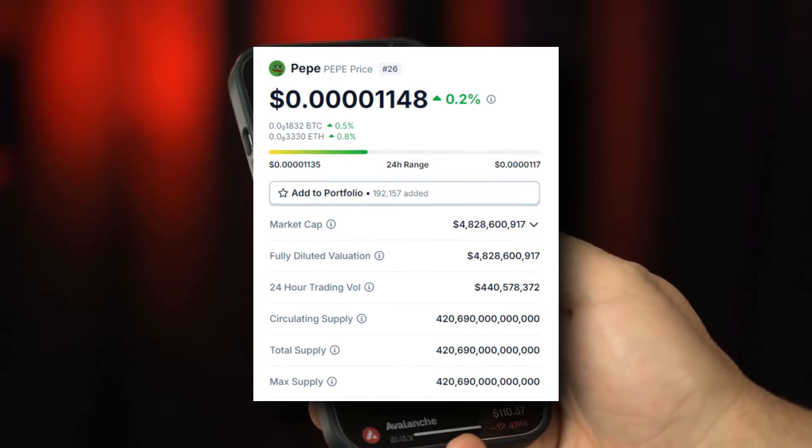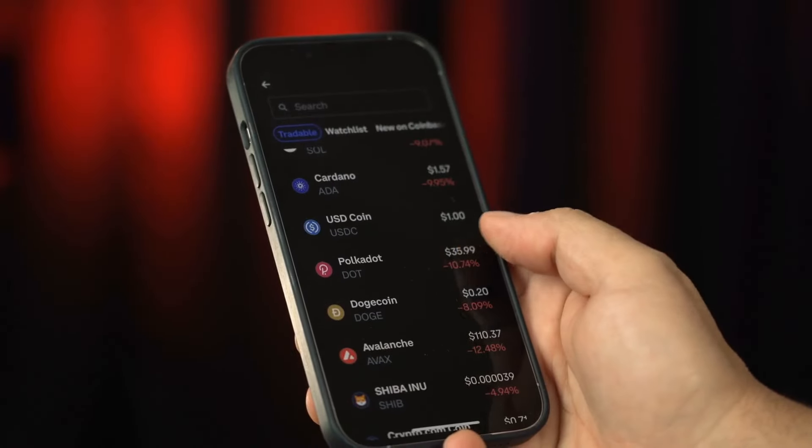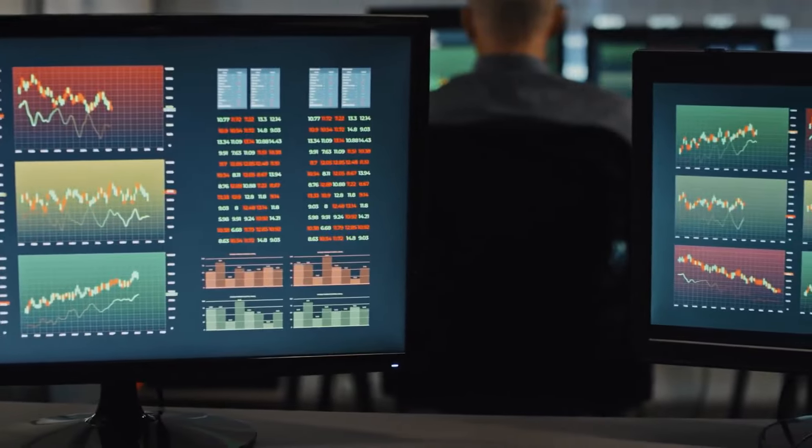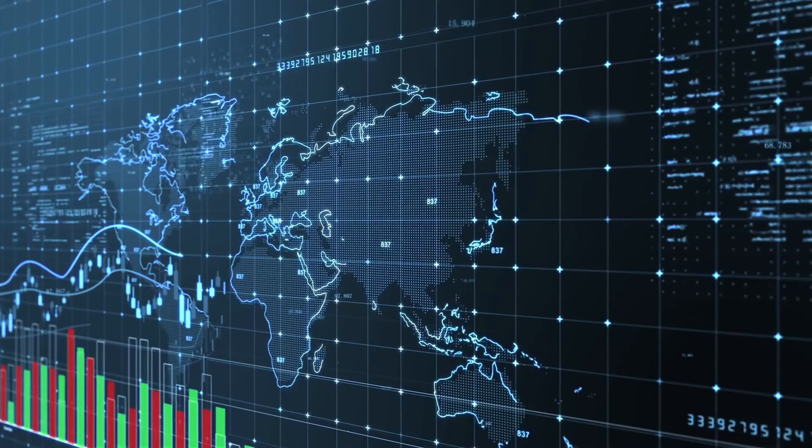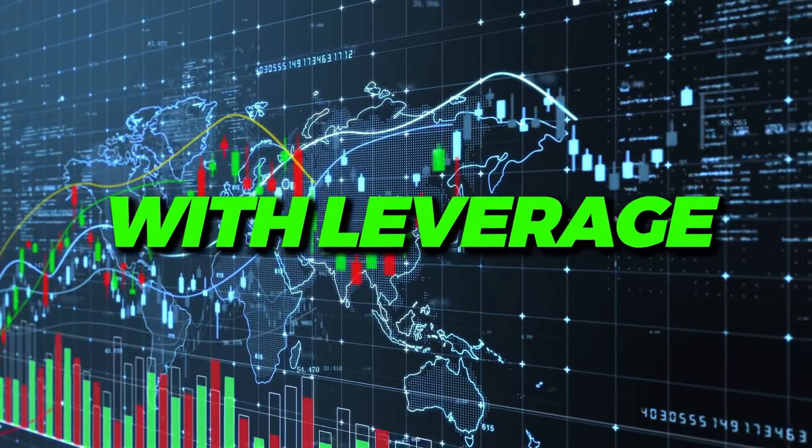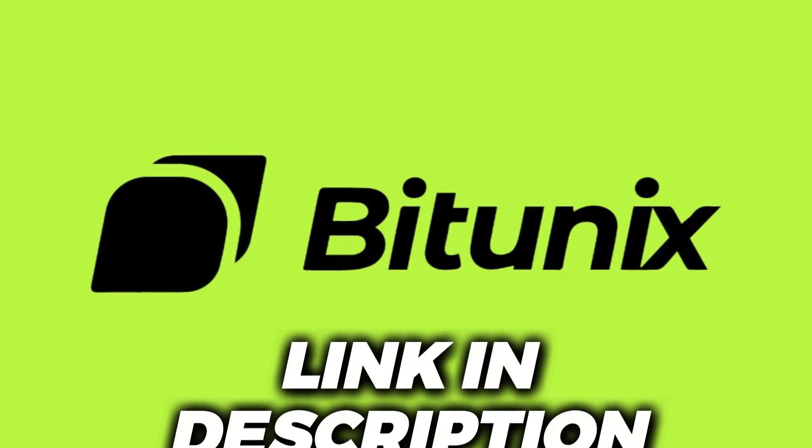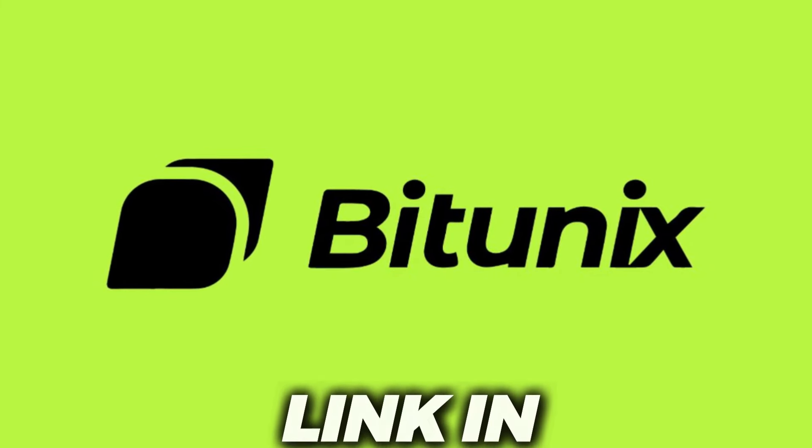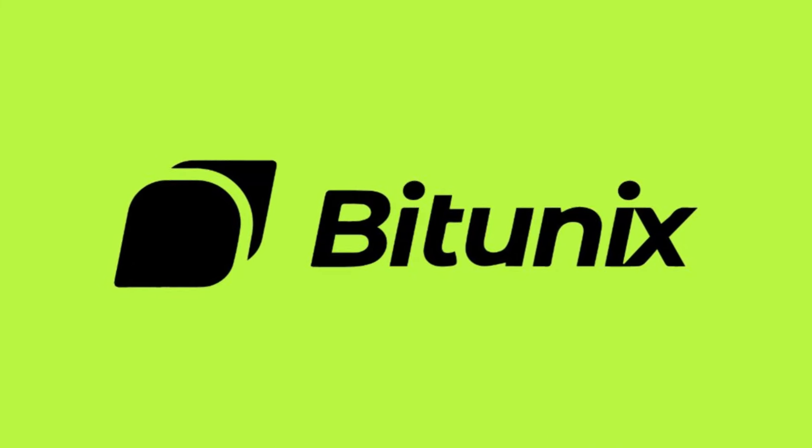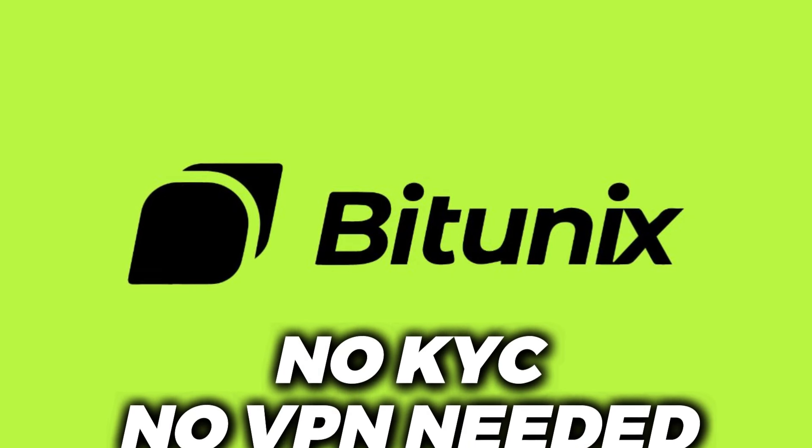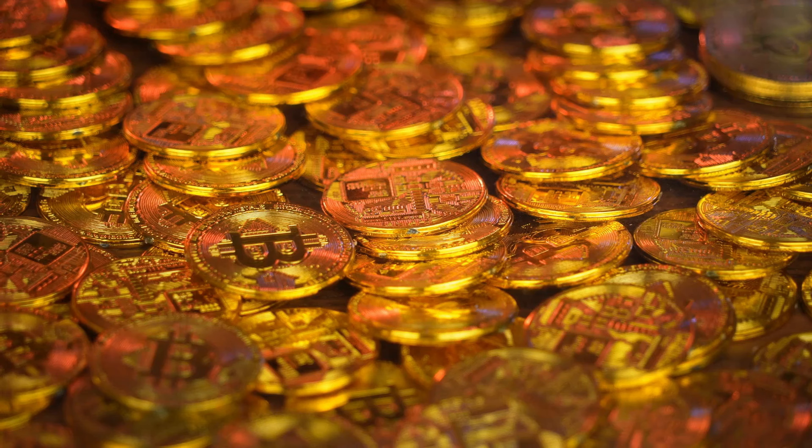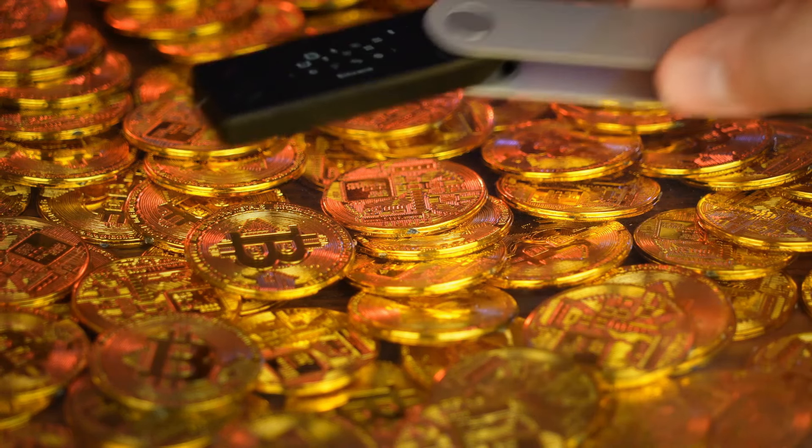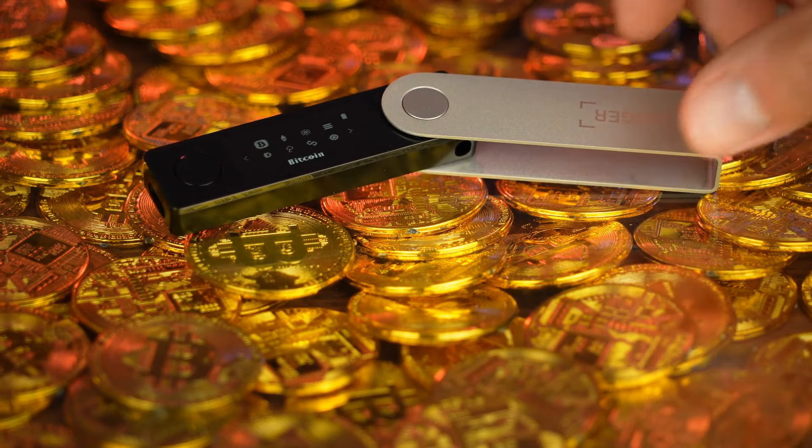Please keep in mind these prices might have changed by the time you watch this video and this content is not financial advice. If you want to trade Pepe or any other cryptocurrency including with leverage then sign up to Bitunix through the link in the description. I have a special deposit bonus offer available right now. The exchange is available to anyone so be sure to check it out. Let's not waste any time and get into it.